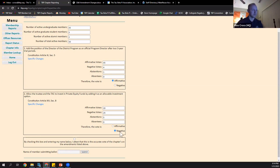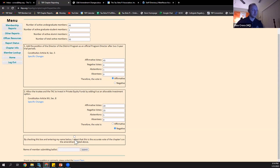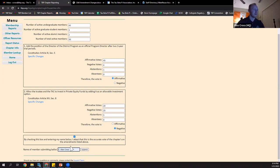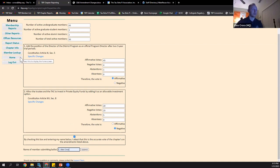By checking the box at the bottom, you attest that this is the accurate vote of the chapter on the amendments listed above. You would check that, provide your name, and press Submit. You will then see a message that the ballot has been submitted. Any changes — say you had a typo — would need to be sent to chapters@tbp.org and we will manually update your ballot. You will not be able to revise it once you press the submit button. It will be marked as submitted on your reporting page home screen and you will receive a grade for this report as well.